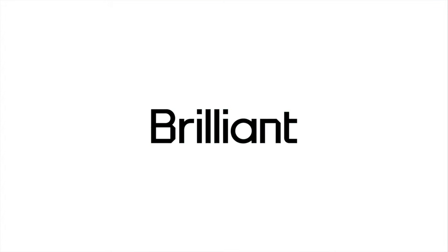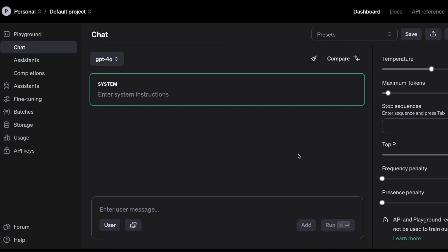This video is sponsored by Brilliant. In this video, I'm going to show you how to do web scraping with GPT-4O.